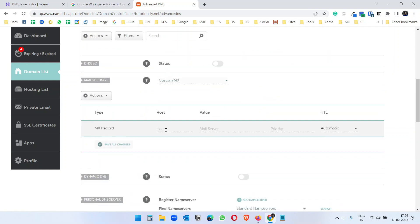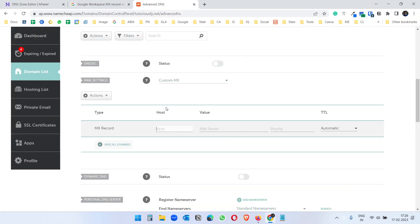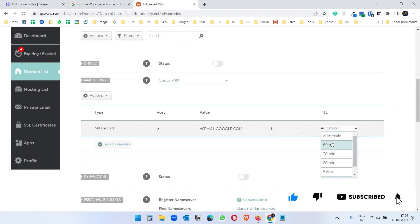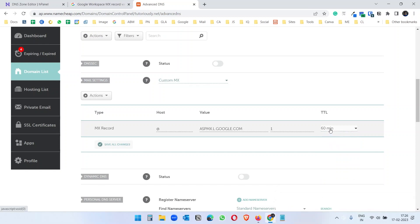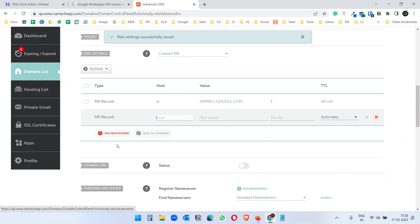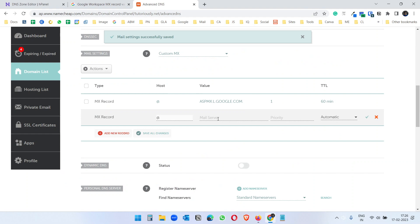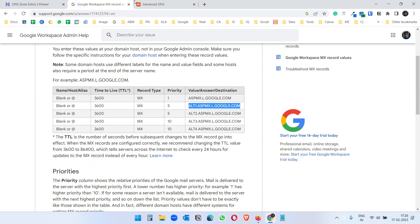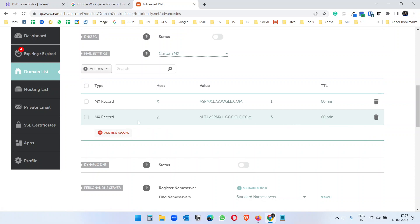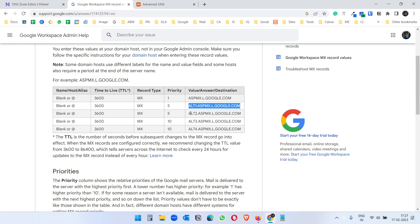Under mail settings I will use custom MX records and here I have to add this same MX records we just added to Hostinger. Host is at, always at symbol, mail server, priority one and we'll keep this 60 minute which means 3600 TTL. Save this and now add a new record, host is at symbol and alt, copy this, put it here, priority is five and TTL should be 3600 or 60 minutes, and add the other one, it's almost same.